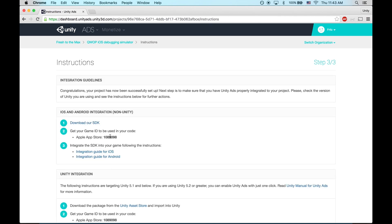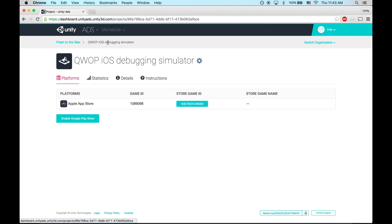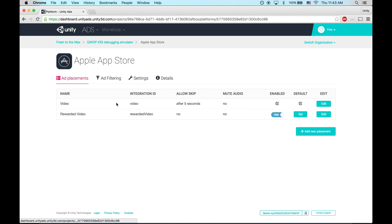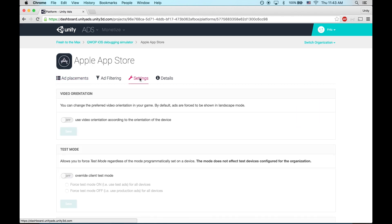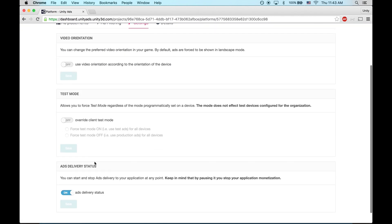Now you'll see the unique game ID that we can use to initialize the SDK. Make sure to enable test mode so that your game project doesn't get flagged for fraud during testing. We can enable that by selecting the game, platform, settings, test mode, force on.